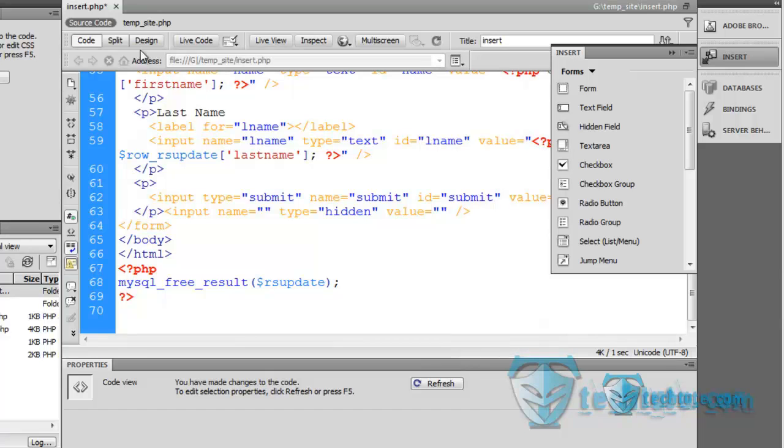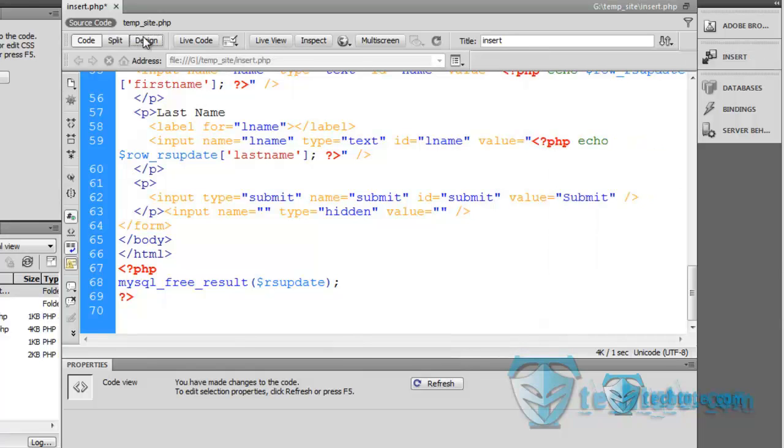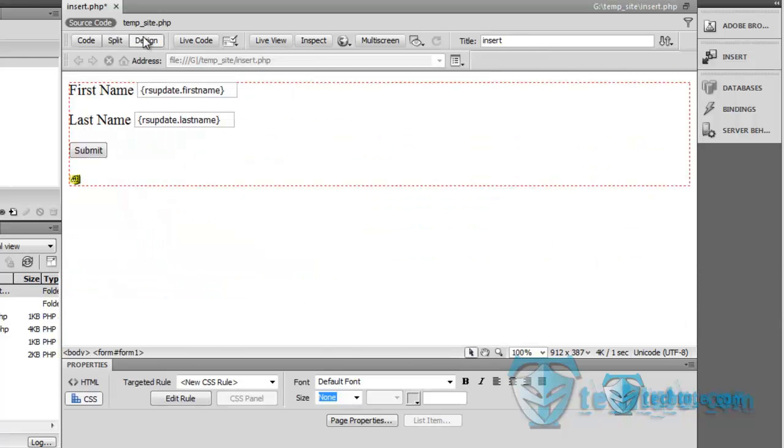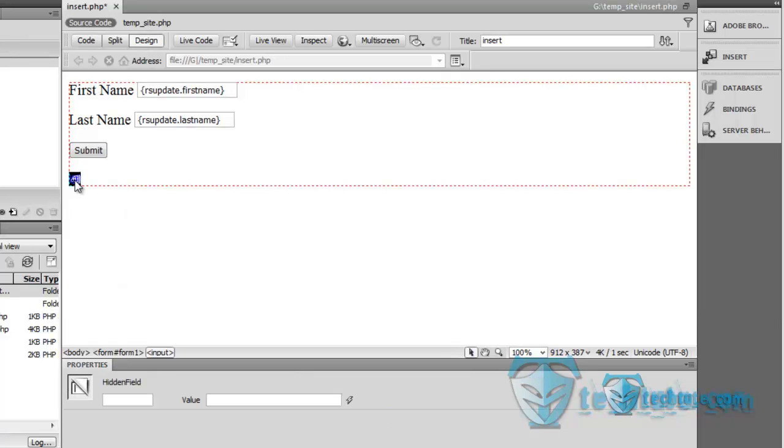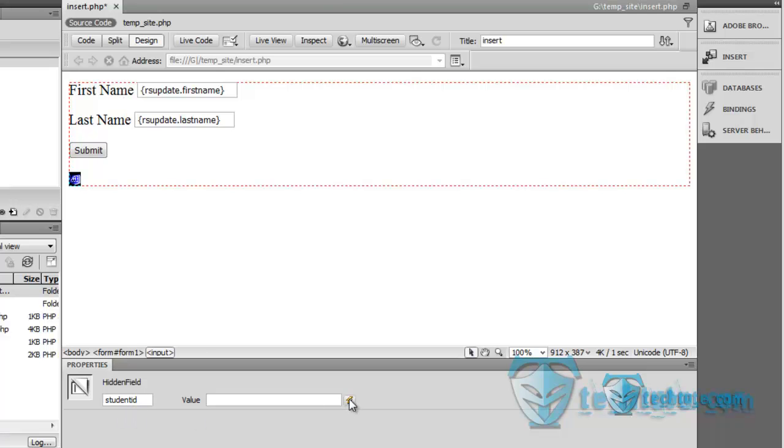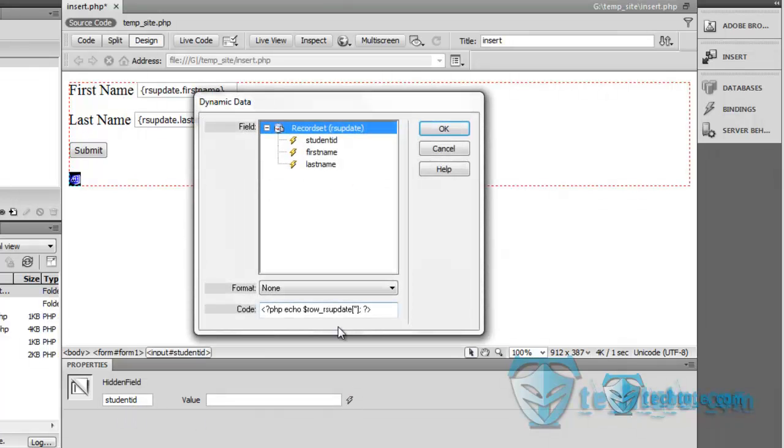You can see hidden field. This is the hidden field, it doesn't matter where it is, unless and until it is in the form. It will not affect the appearance. I am going to pass a student id, same as the name, and add a student id field to it.